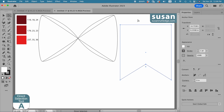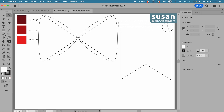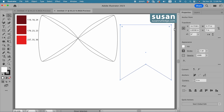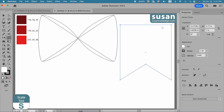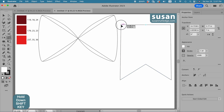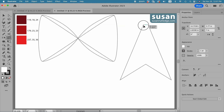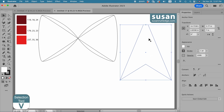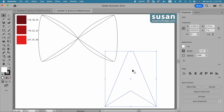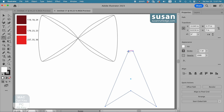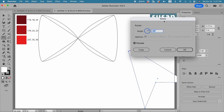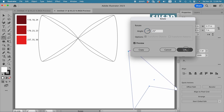Now I'll get the direct selection tool, keyboard shortcut A, and lasso over the top left and right anchors. Then I'll get the scale tool, keyboard shortcut S. With the scale tool selected, I'll start with one of these anchors, hold the shift key down so that when I drag to the center both the left and right anchors move at the same time. When I have about three quarters of an inch at the top I'll release my mouse and get the selection tool, keyboard shortcut V. To create an angle for my ribbon I'll get the rotate tool, keyboard shortcut R. I'll move my cursor to the left top anchor, hold down the option key and click. That opens the rotate dialog box where I'll type in 25 degrees and say OK.